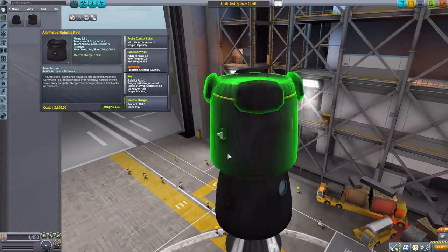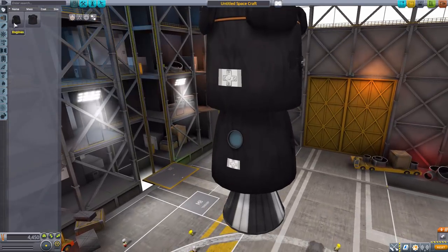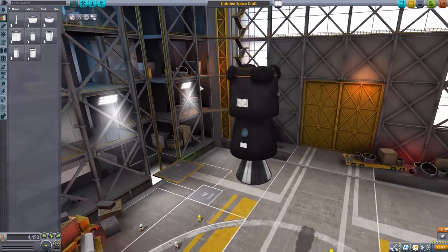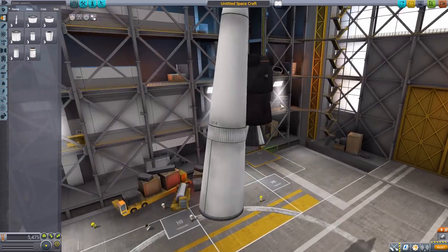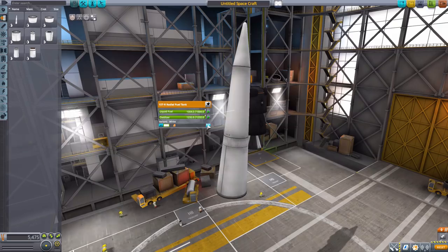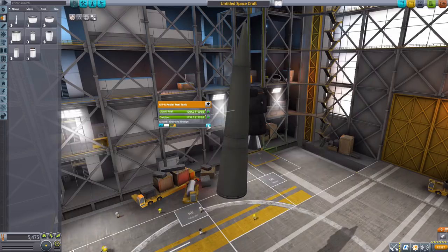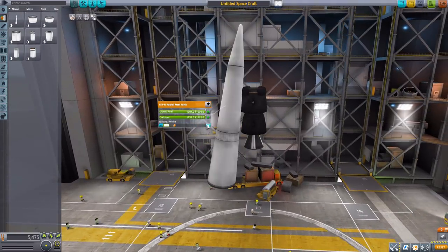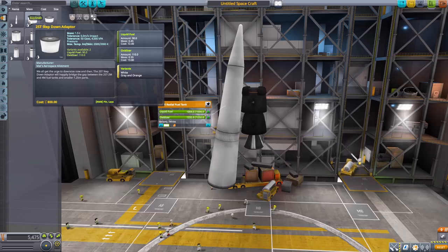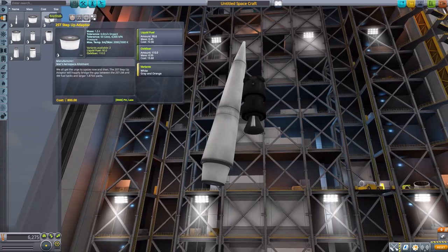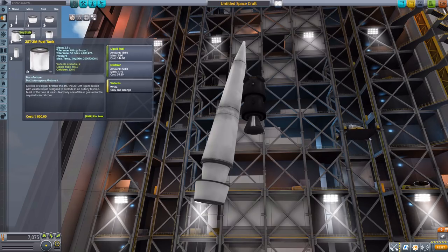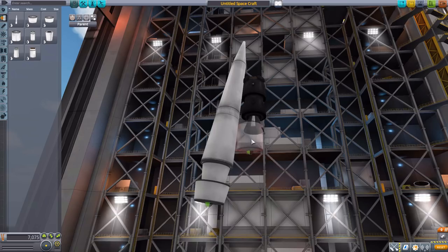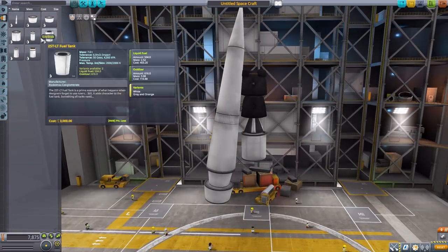Let's actually head down into the fuel tanks category here and zoom out a bit, because we got a few. The first one of course being the ARST radial fuel tank with 1004 liquid fuel and 1232 oxidizer, and it is a pretty nice fuel tank here. Zooming out a little bit more, for this and all the other fuel tanks we have two different texture variants: either the standard white or a gray and orange which frankly is mostly gray, as you can obviously see here. Then we have the next part, the 2ST step down adapter with 90 liquid fuel and 110 oxidizer, which we can pop on right there. We then have the 2ST step down adapter, another size variant there with 90 liquid fuel and 110 oxidizer. We then have the 2ST 2-meter fuel tank with 180 liquid fuel and 220 oxidizer.